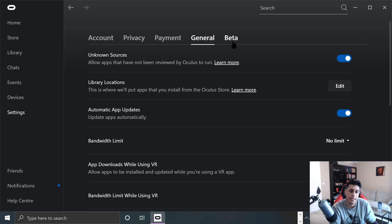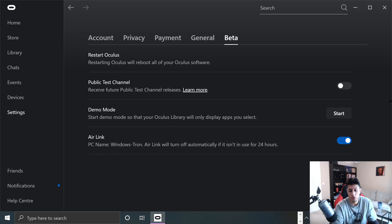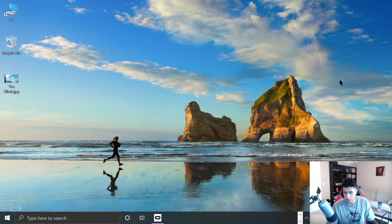And in beta, you want to enable air link. We can leave this open. We can minimize whatever, your choice. Actually, I'll minimize it.